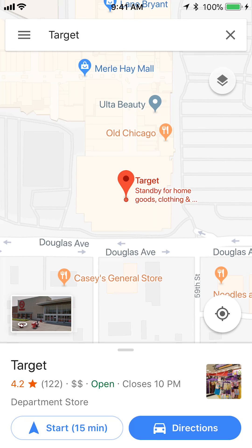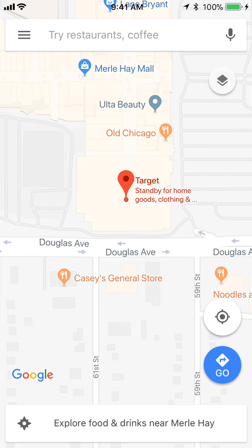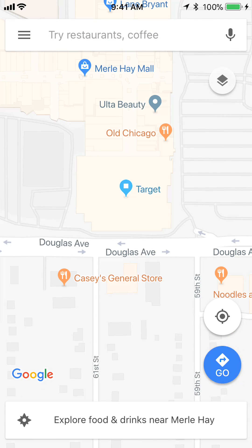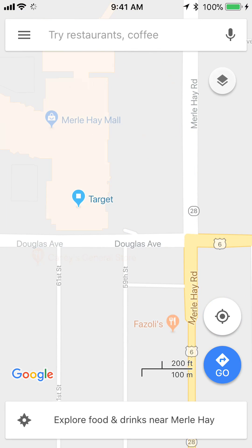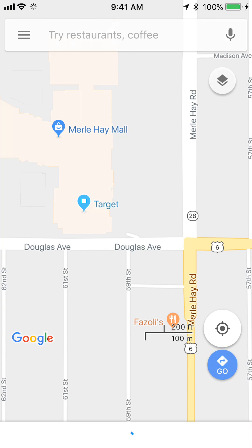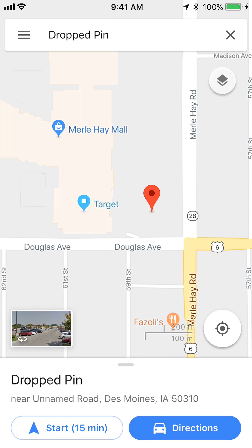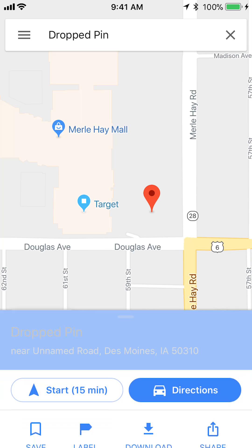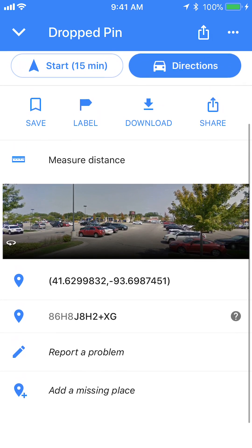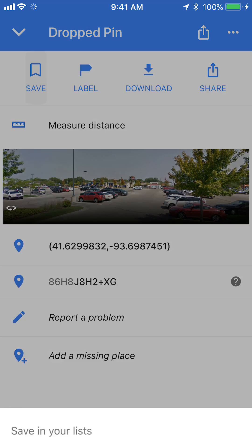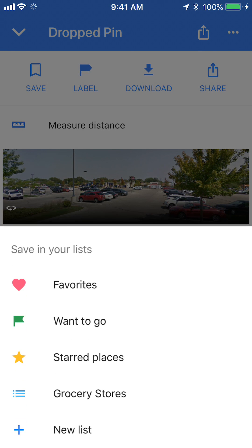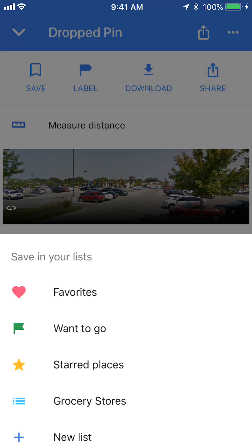Another thing that you can do: you can just tap any location — any place on the map. If you just tap and hold, and then slide your finger up again, go to the bottom and see where the drop pin is. Slide this up and you can click on Save. And as you see, I can just put it in my grocery stores list again.